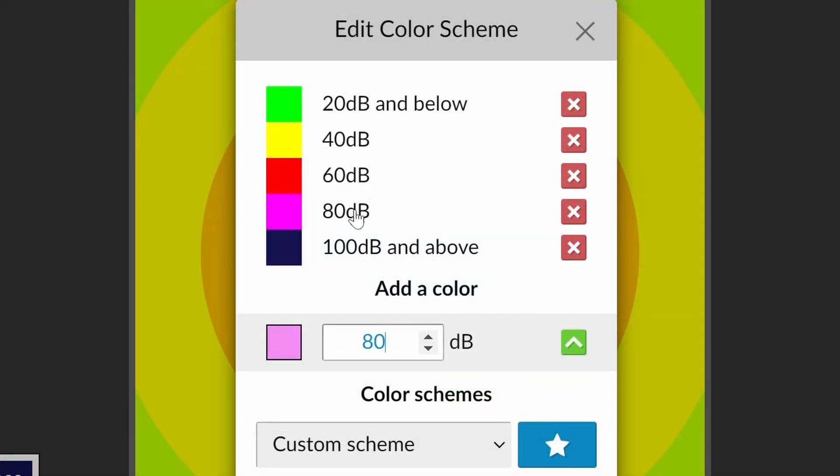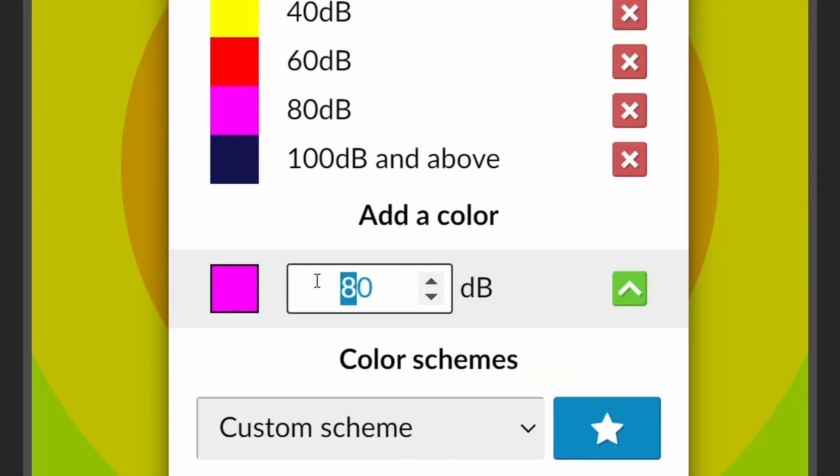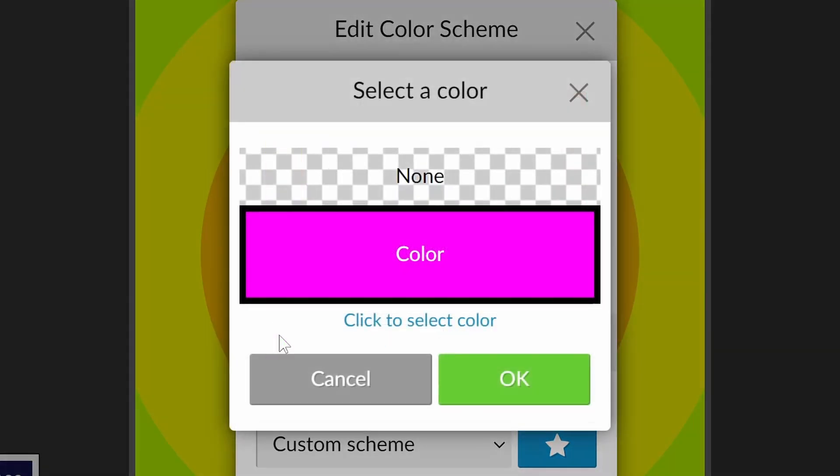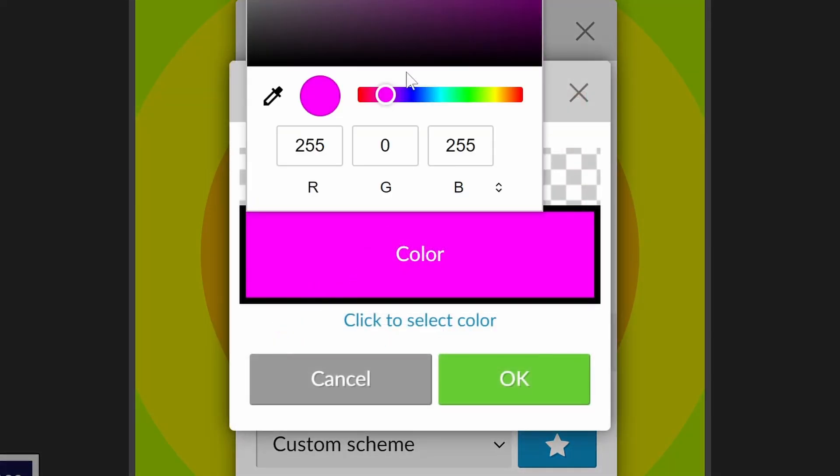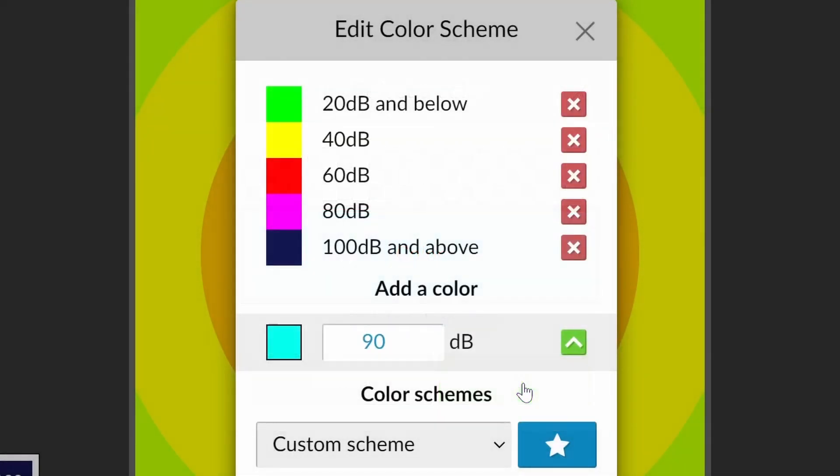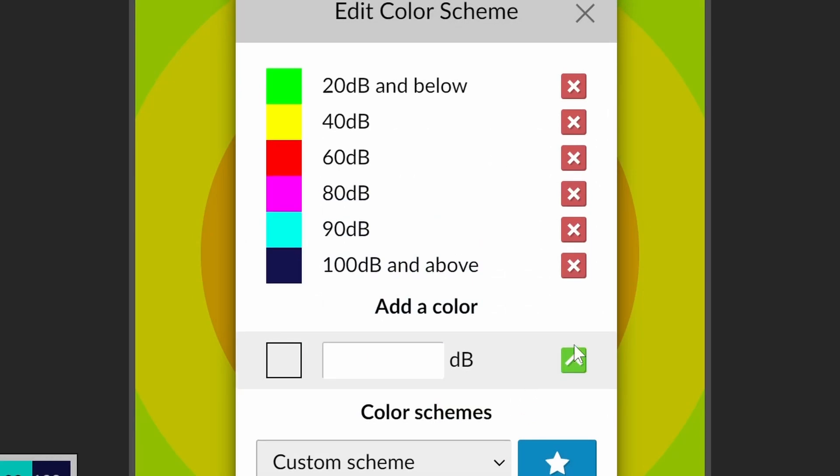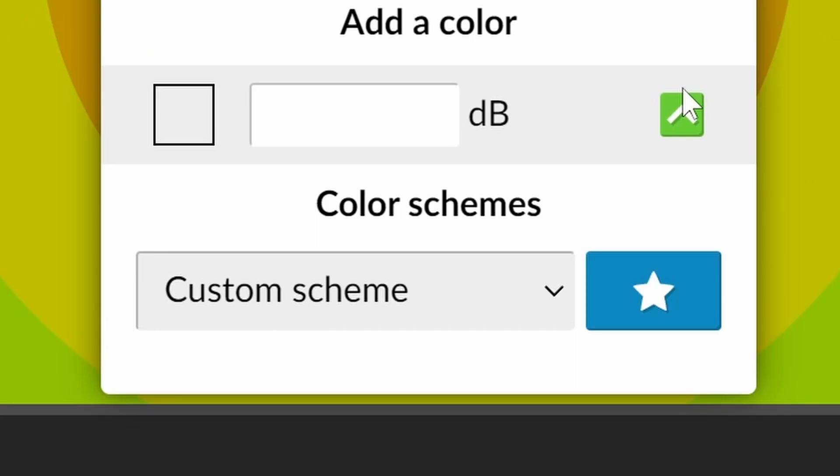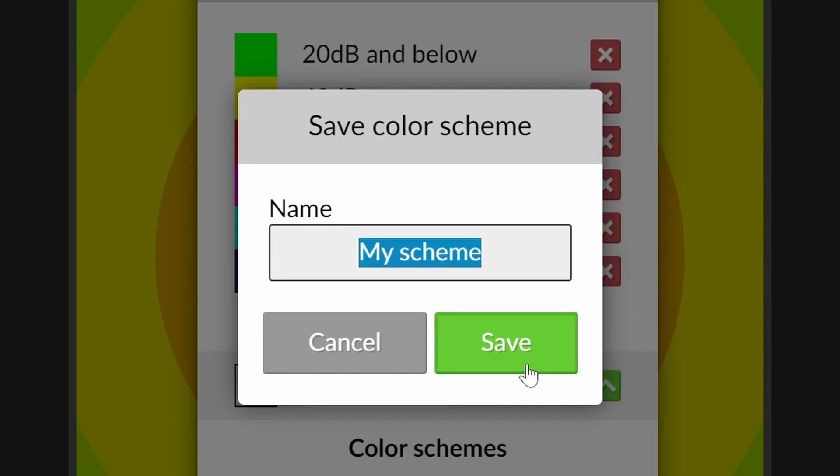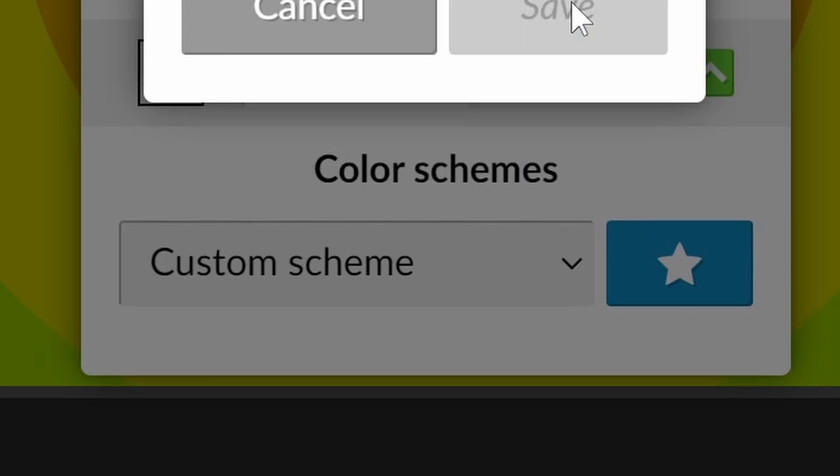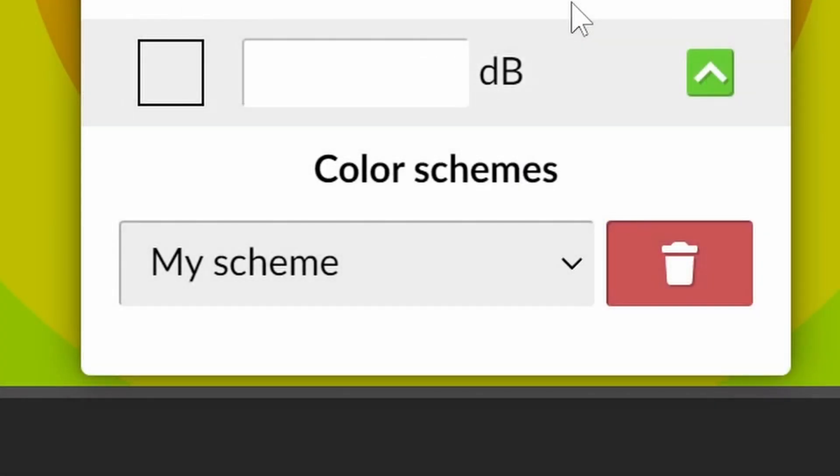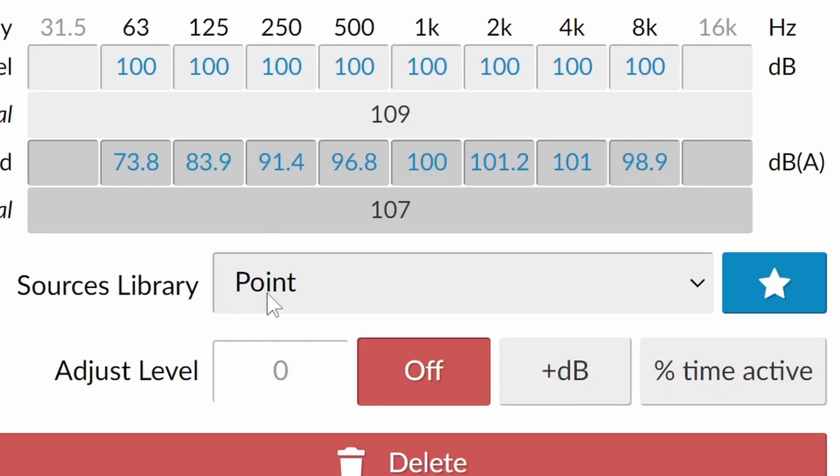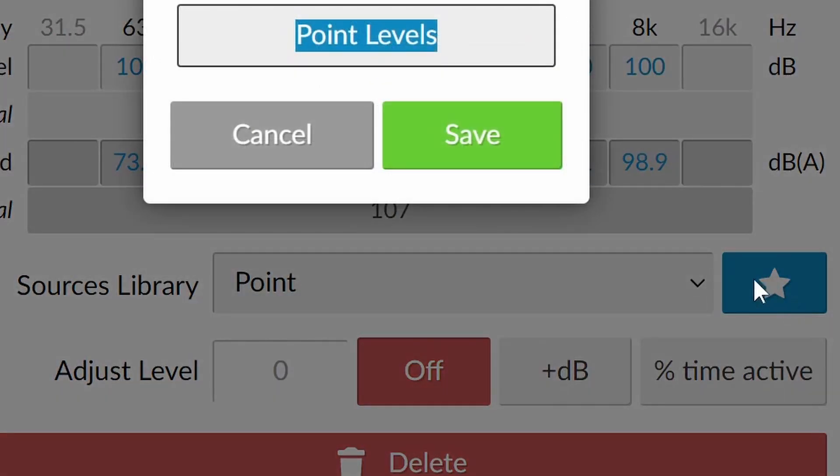By clicking on the decibel level you will load the entry into the add a color section at the bottom. Click the green button to add or overwrite the entries above. Subscribers can save their color schemes by clicking on the blue star button. The same can be done with sound power levels.